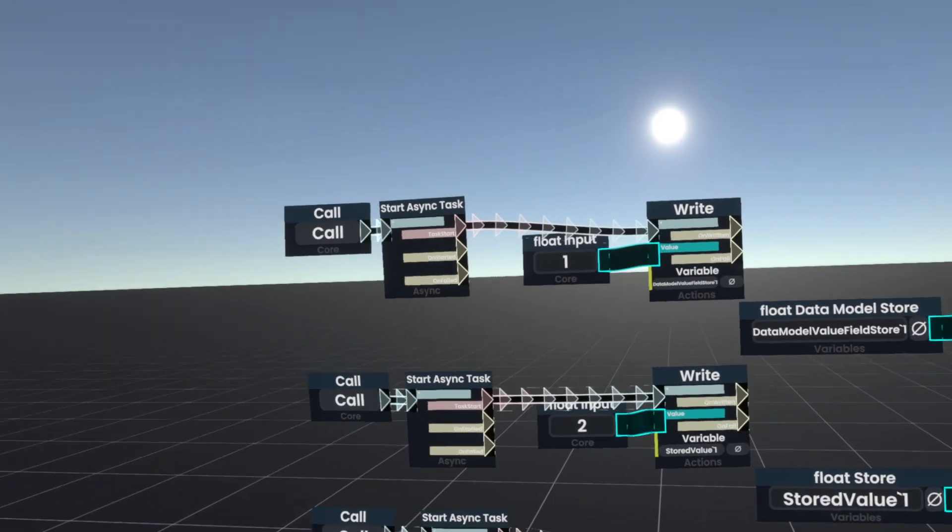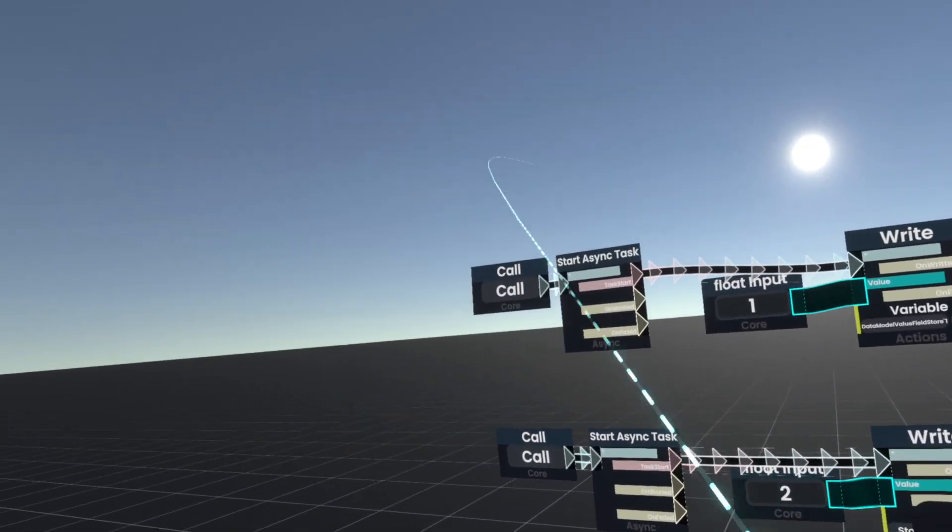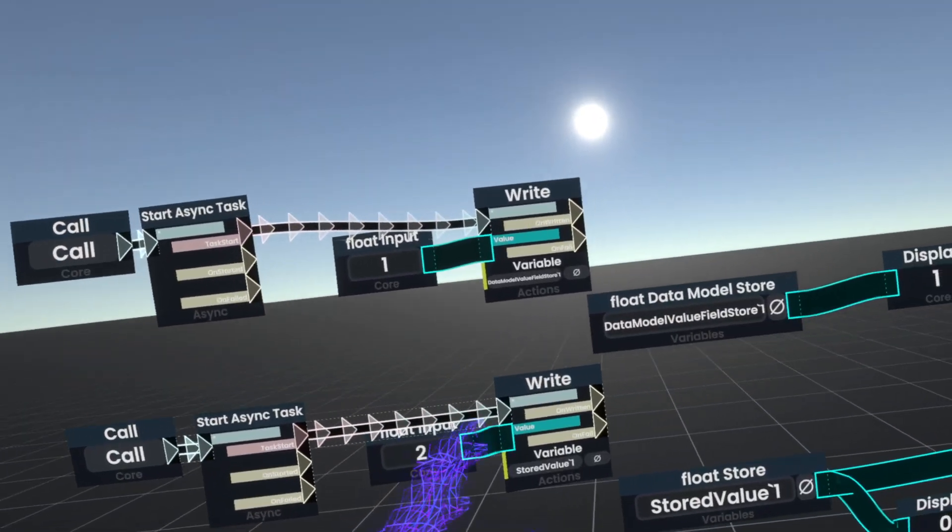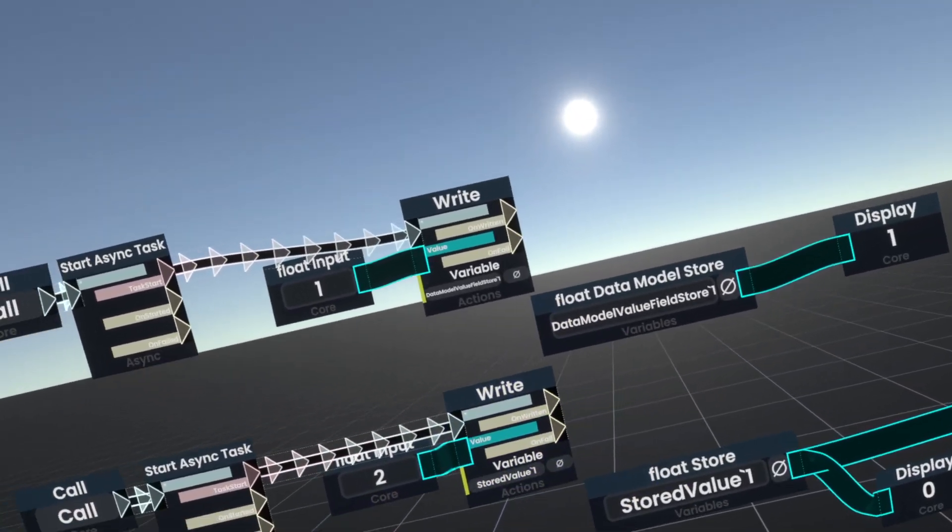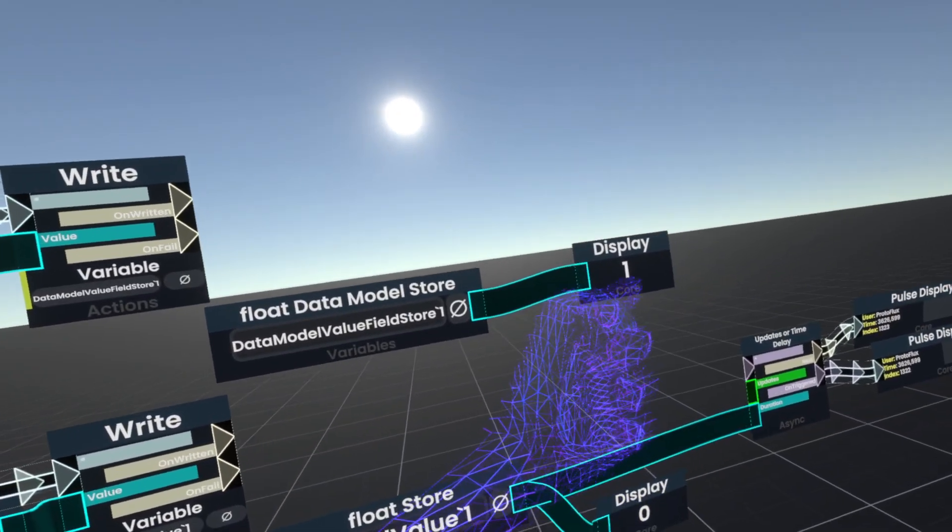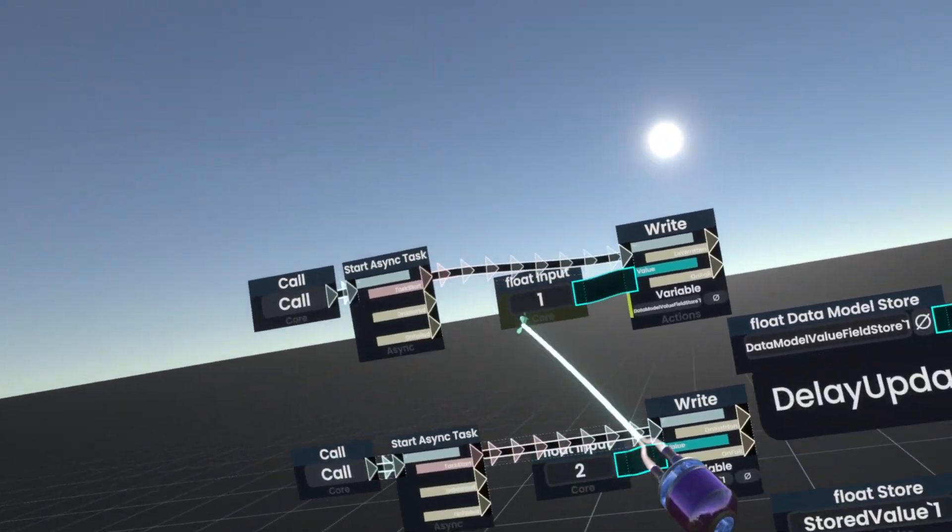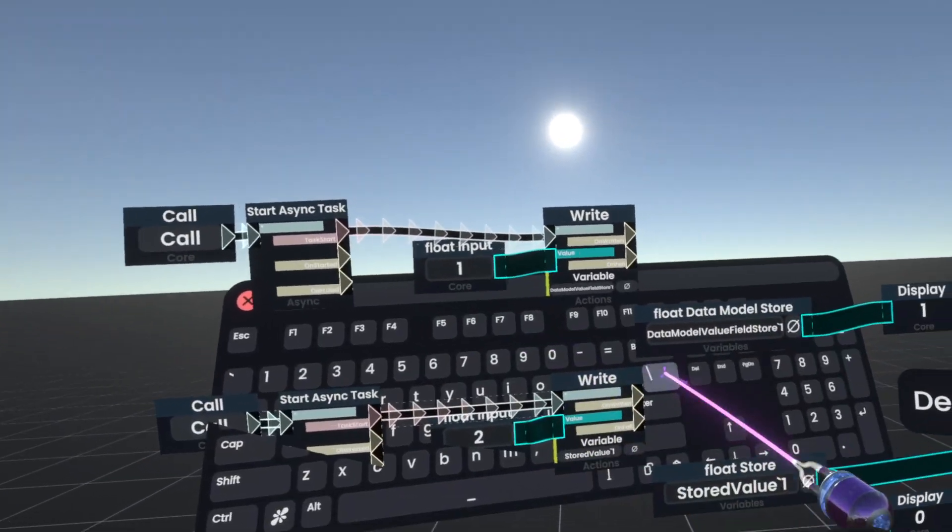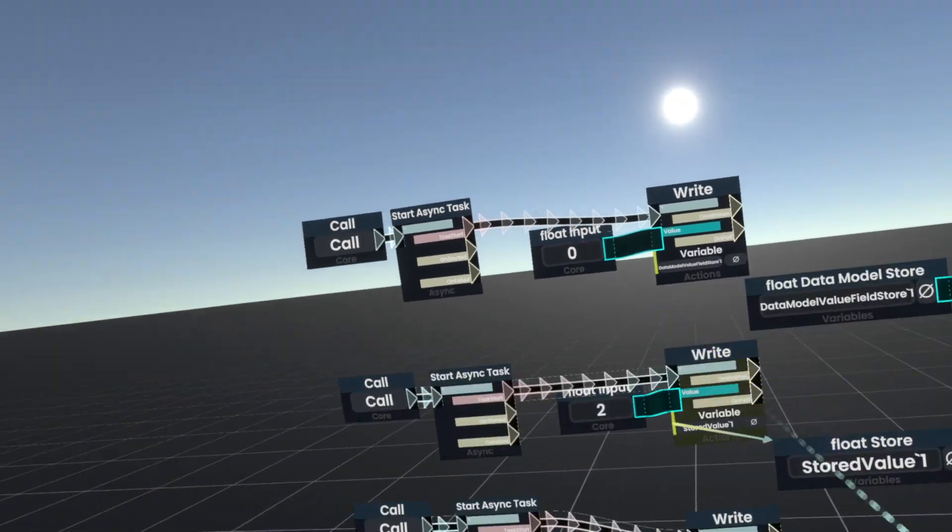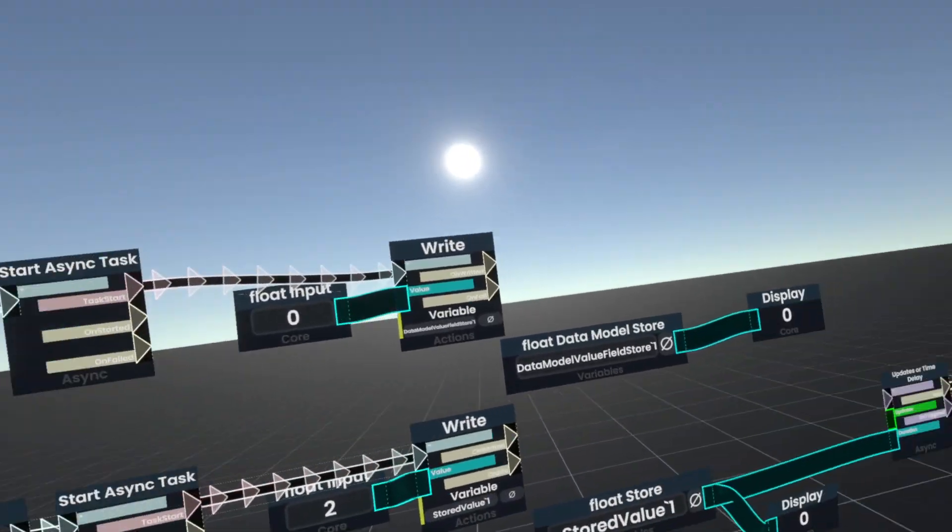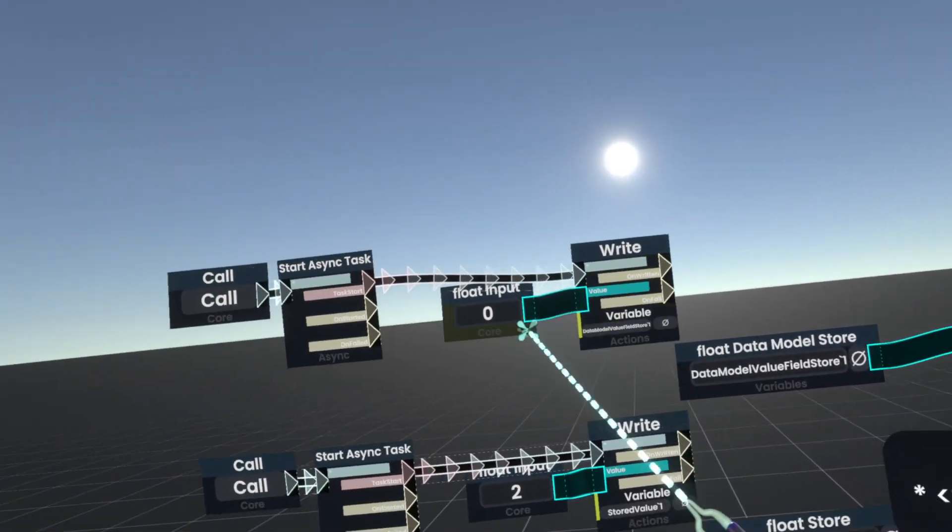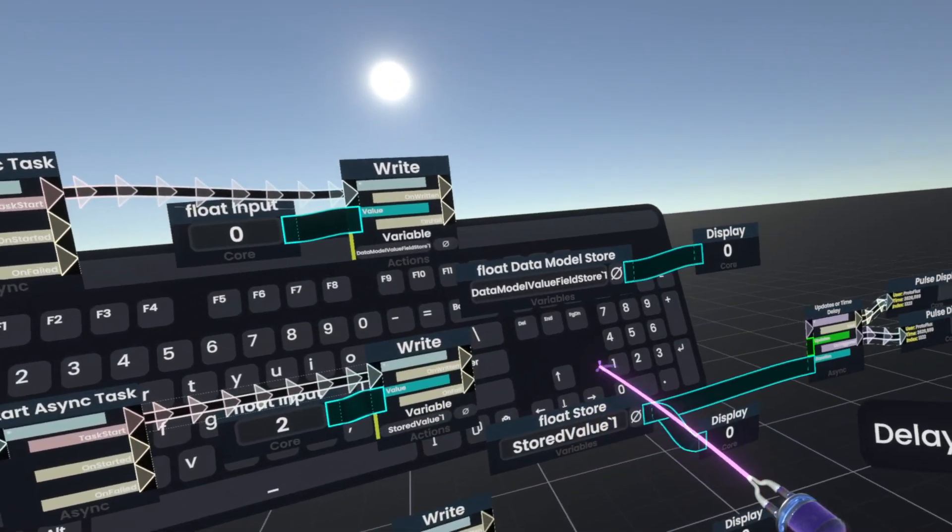Now the difference between the three is that if I write to a data model store, you'll immediately see this value update. So instead of one, if I write zero, immediately you'll see this change to a zero when I write it.